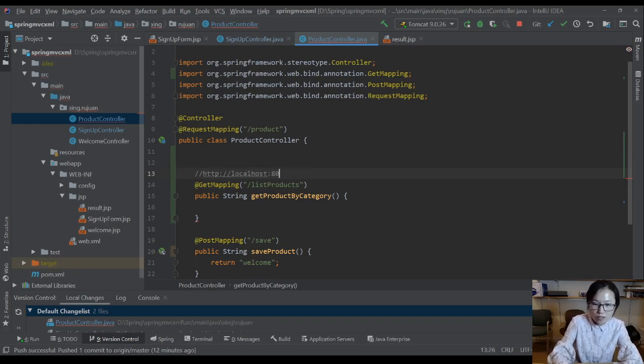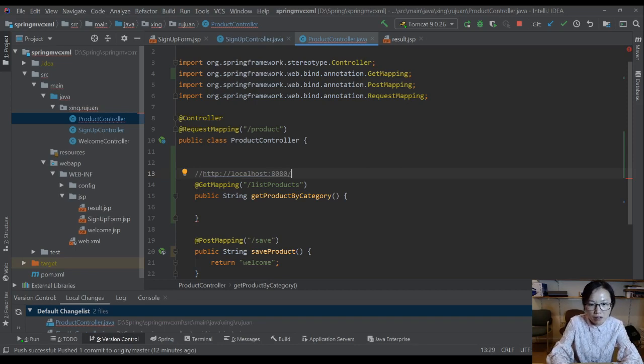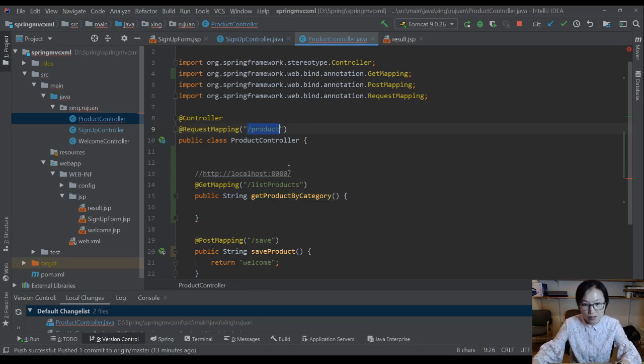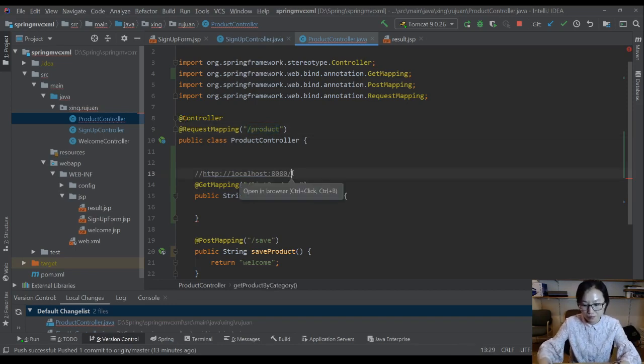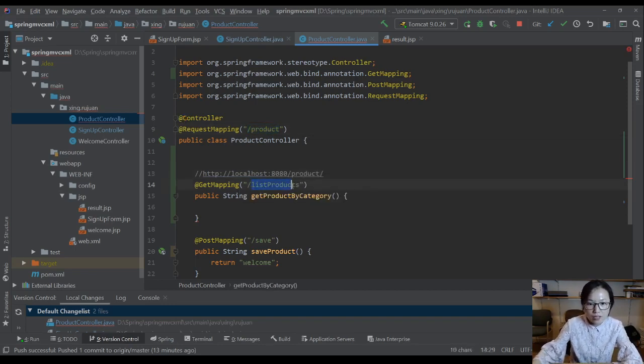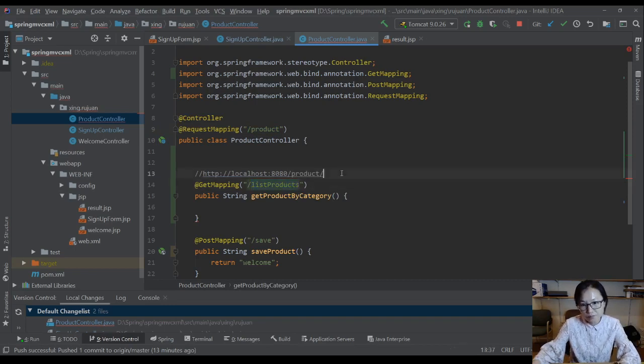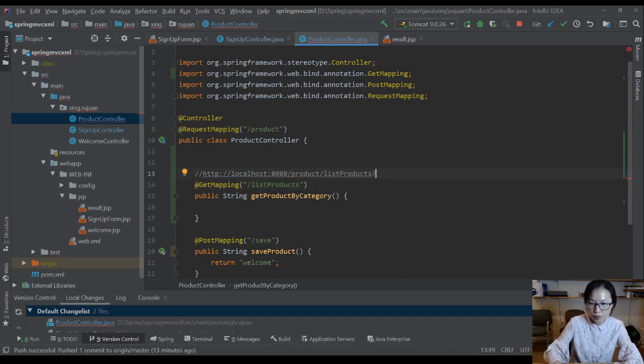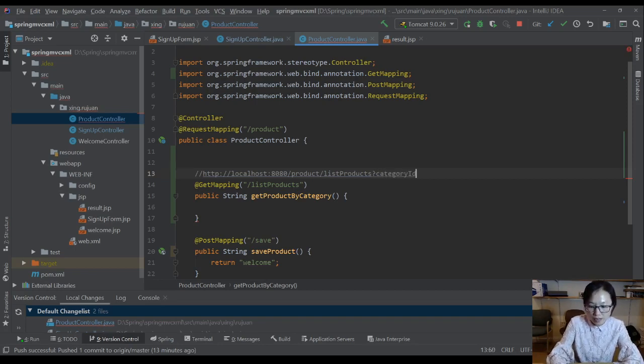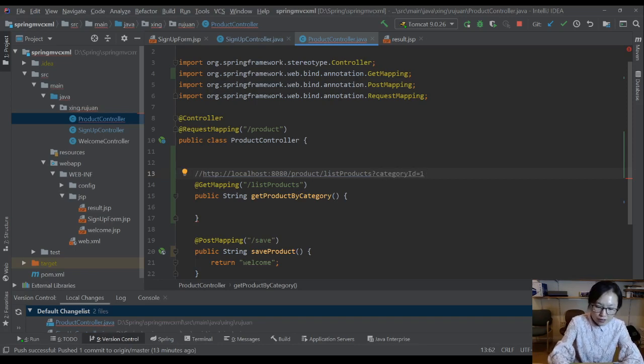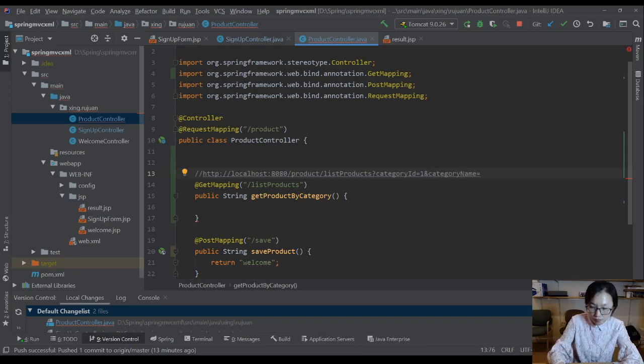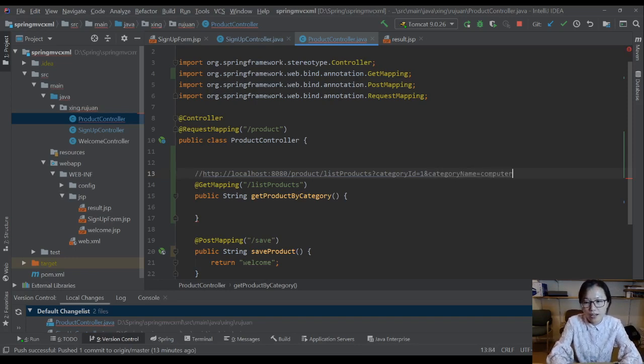Let me show you the URL to access this method. localhost 8080 and you have a context root. And to access this method, you have to have this product, and you have the list products. And you have to give me the category. Suppose you add a category ID equals one, and I have a category name equals computer.